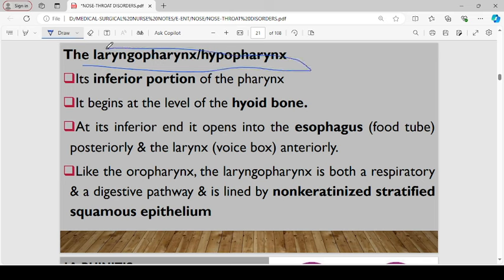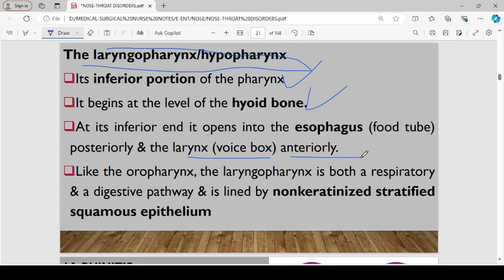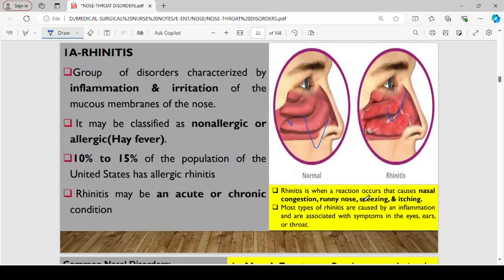The laryngopharynx, or hypopharynx, is the inferior portion of the pharynx and begins at the level of the hyoid bone. At its inferior end, it opens into the esophagus — the food tube — posteriorly, and the larynx — the voice box — anteriorly. Just like the oropharynx, this laryngopharynx serves as both a respiratory and digestive pathway and is therefore lined by non-keratinized stratified squamous epithelium.